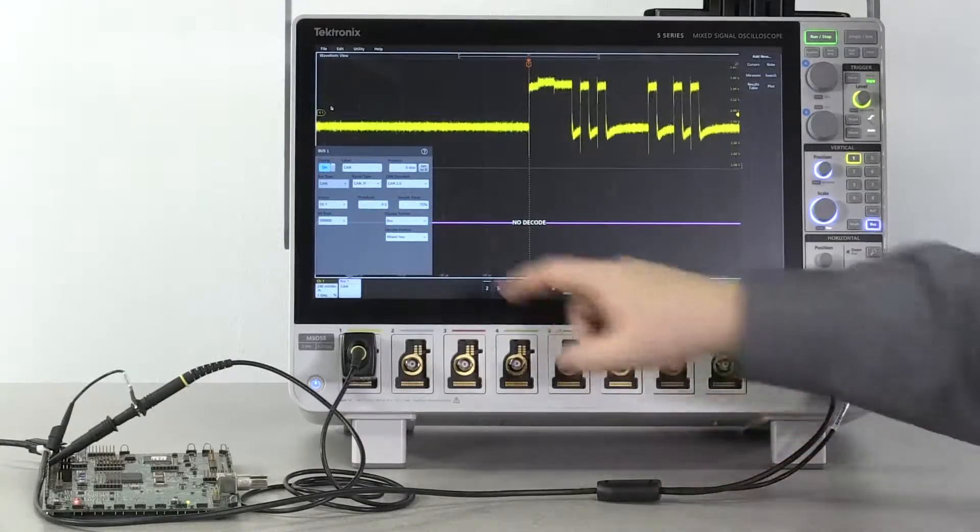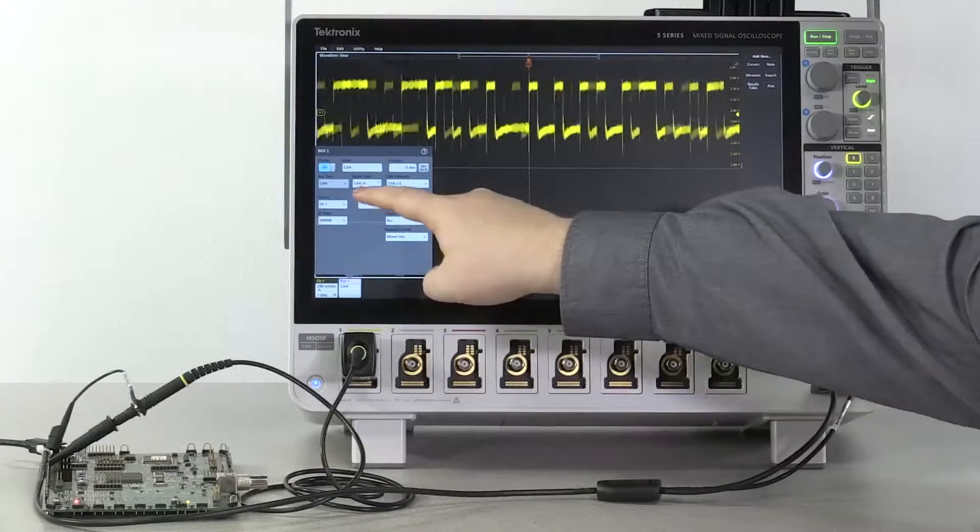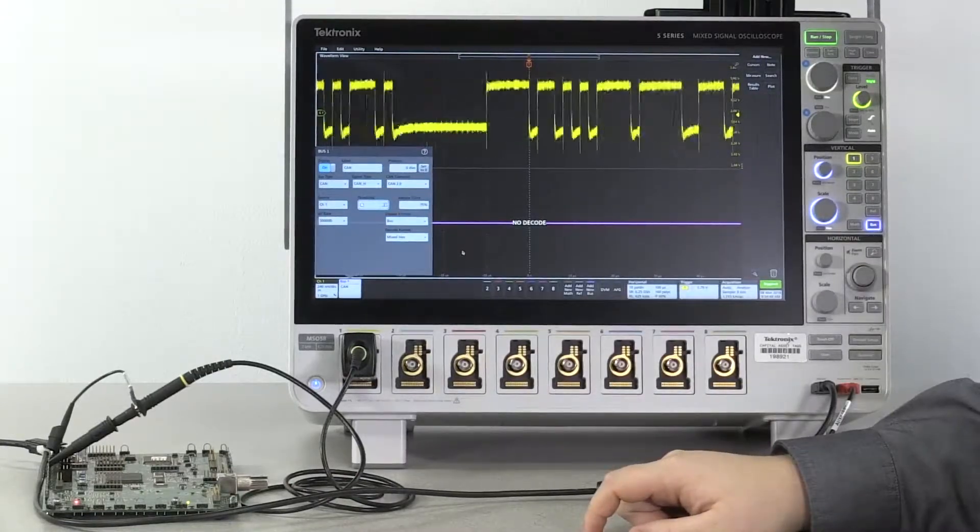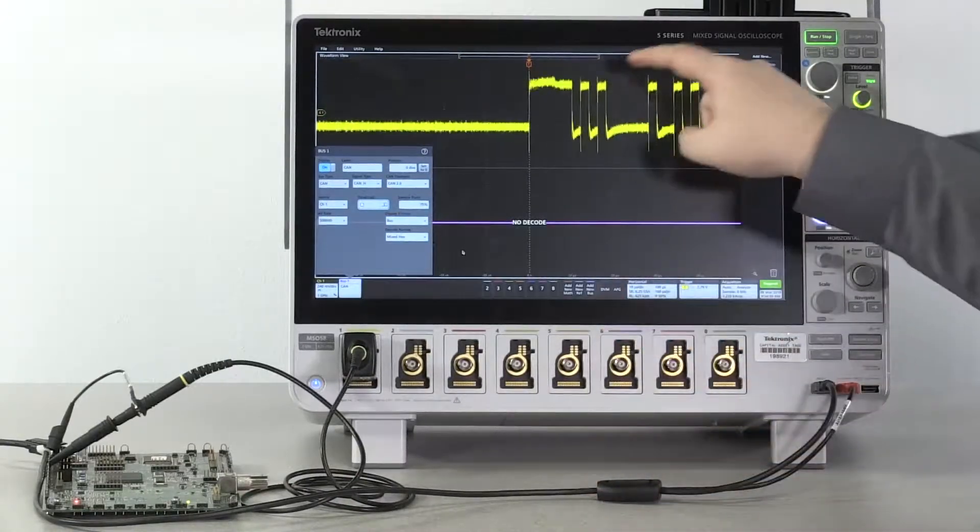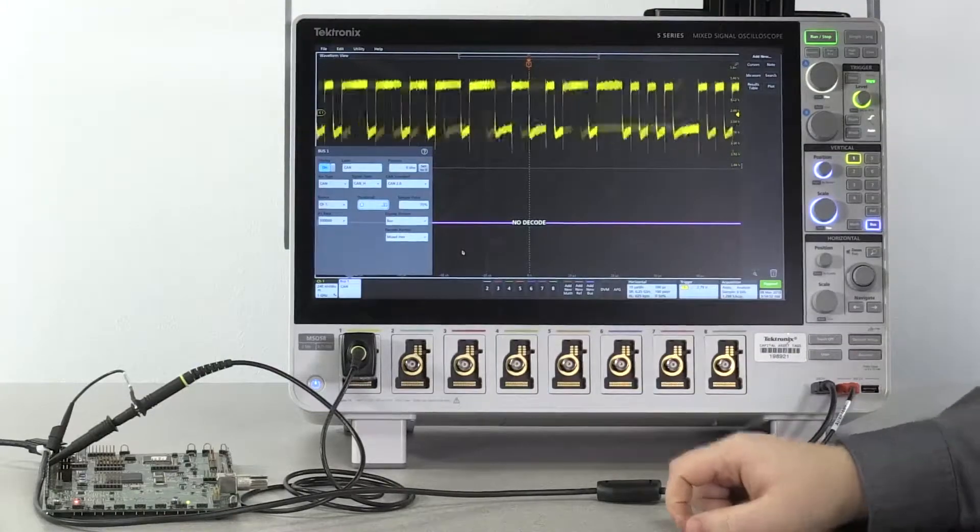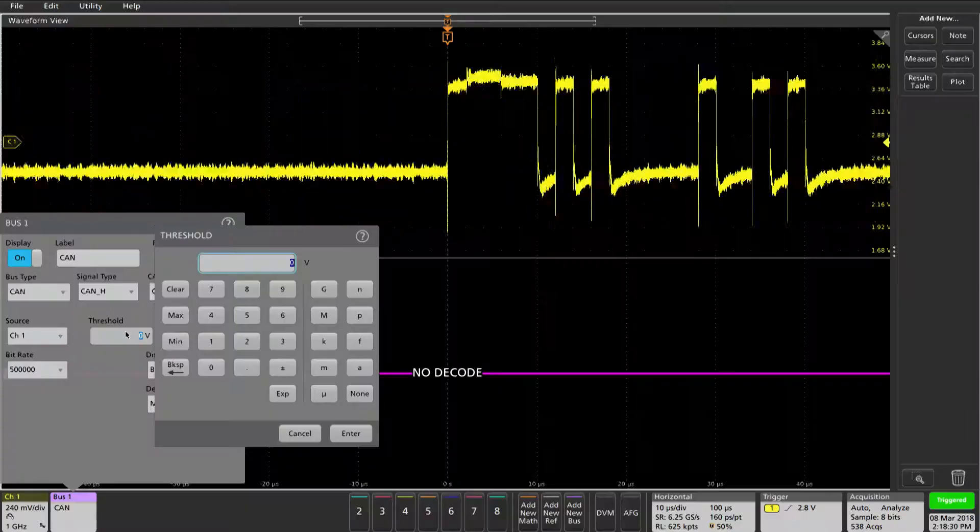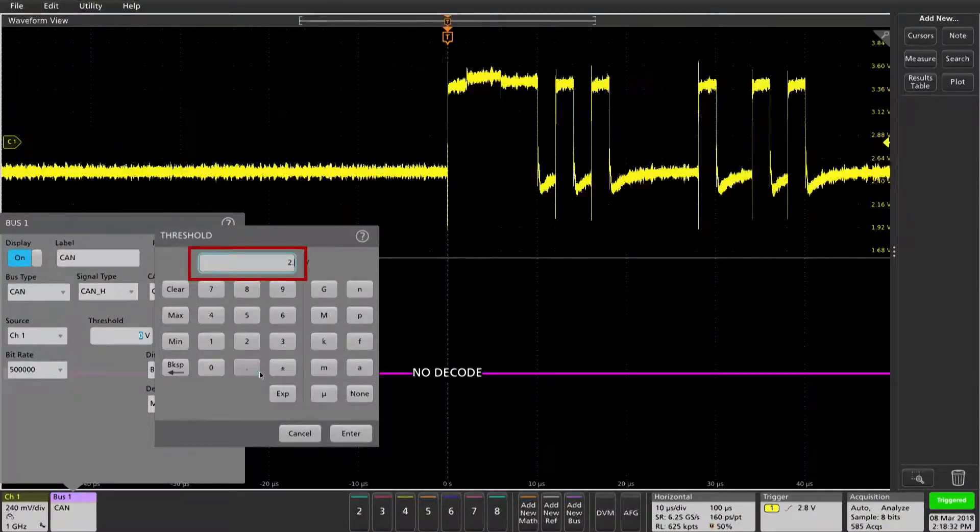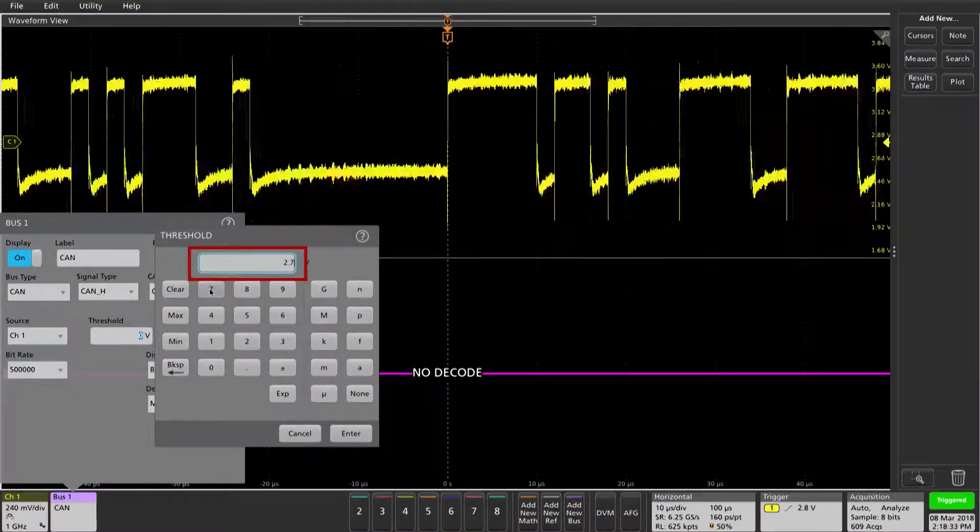Now we want to set a threshold. We want to select a signal that's between the top and the bottom of our signal. 2.7 volts should be enough.